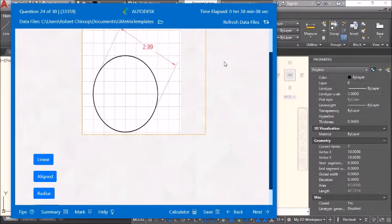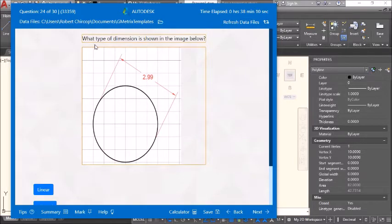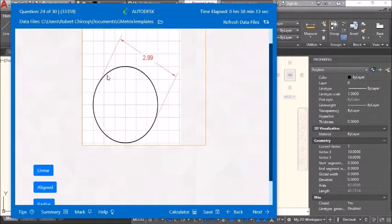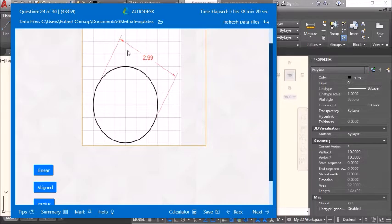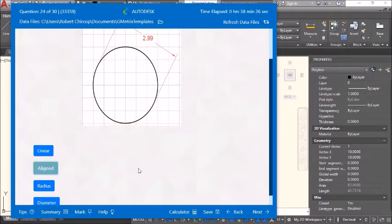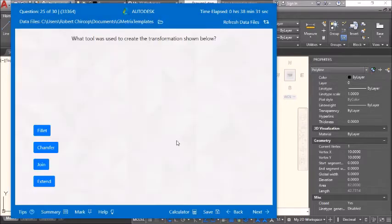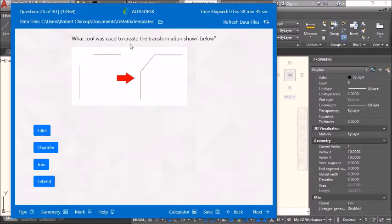What type of dimension is shown in the image? It's not a diameter. A linear dimension would be horizontal or vertical. This is an aligned dimension.